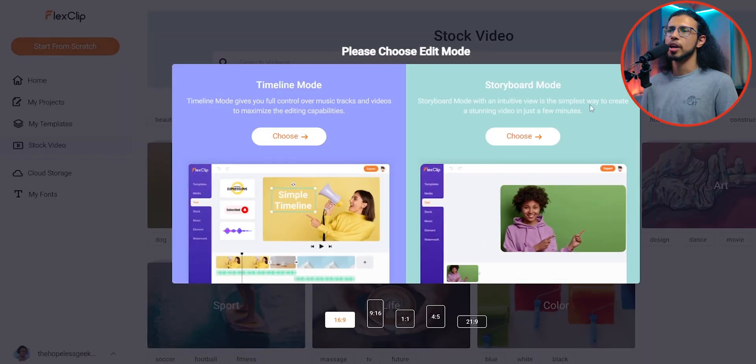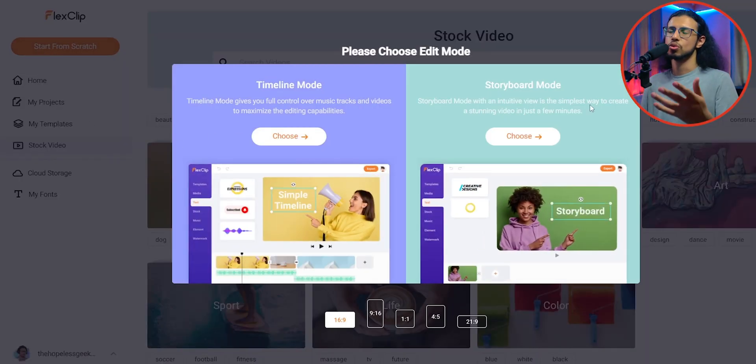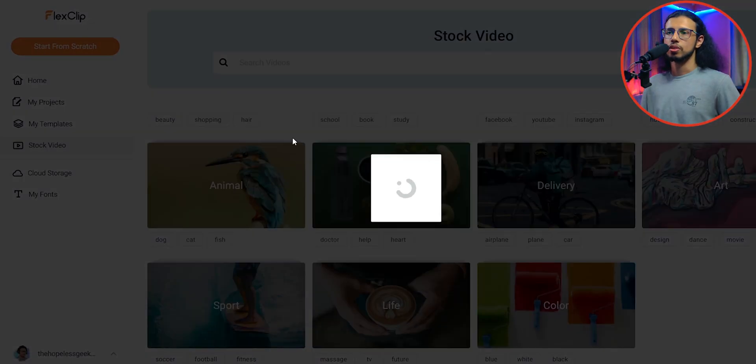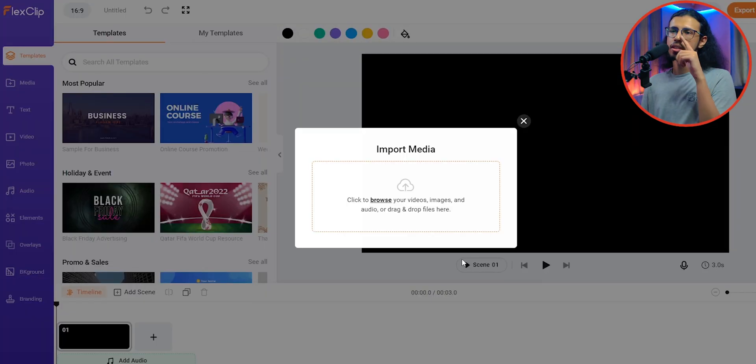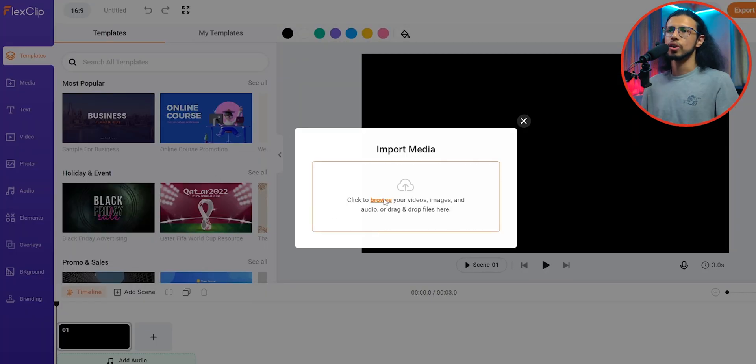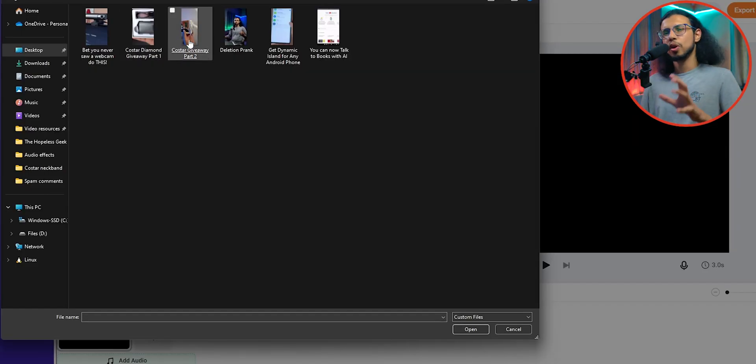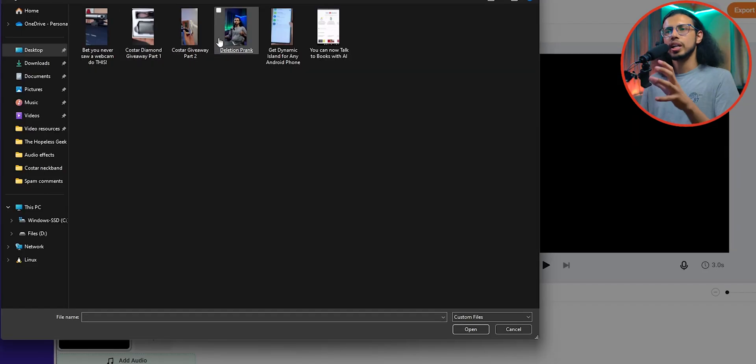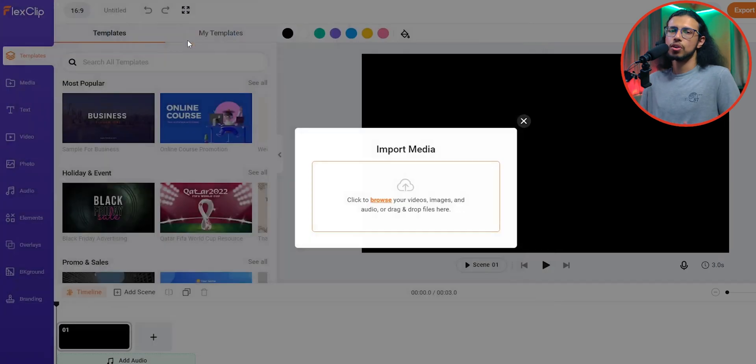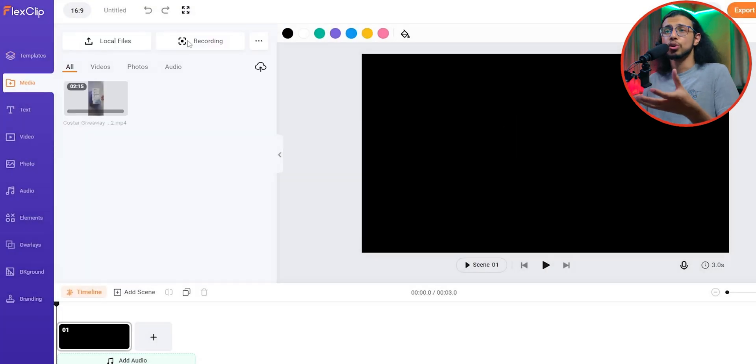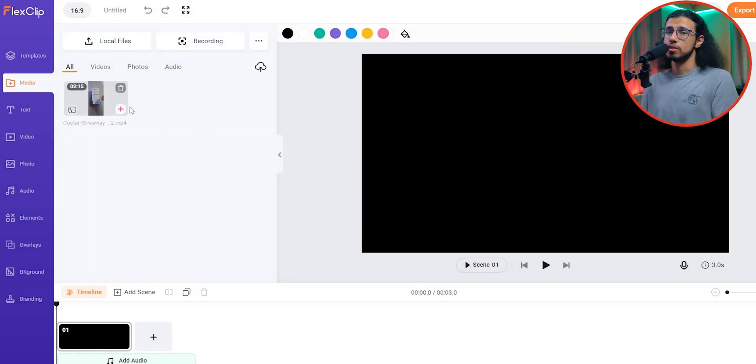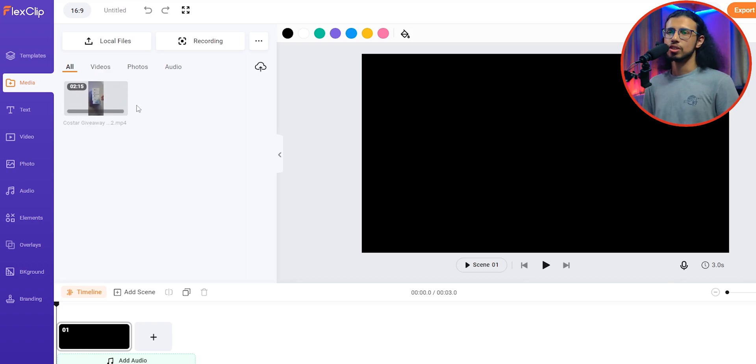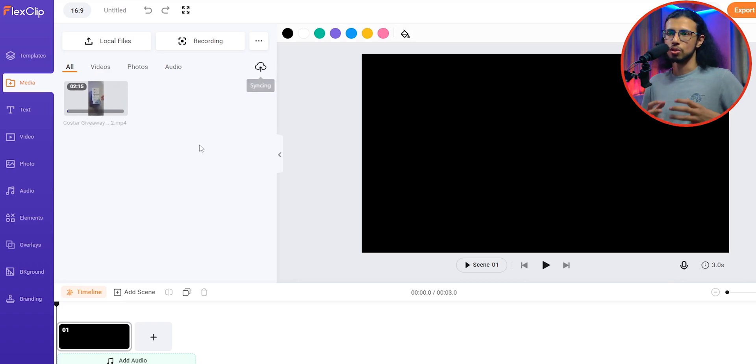I like the timeline mode more than the storyboard mode. So that'll just load up this interface and you can even import your own files. The only problem with this online editor is, of course, if you import your own media, it has to be uploaded to their servers first. So you need a speedy internet connection to do this in real time.